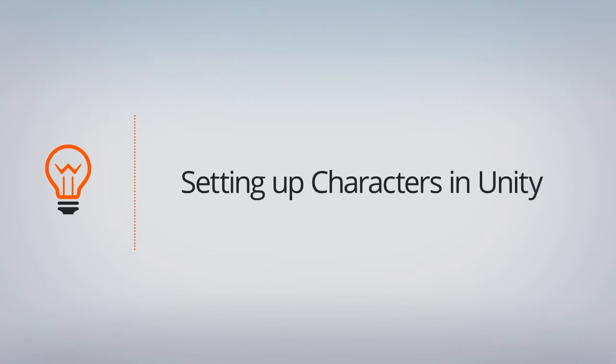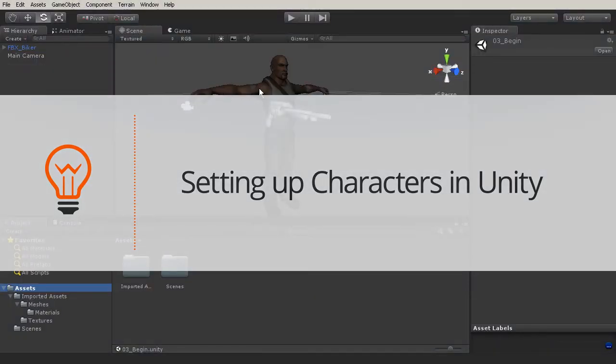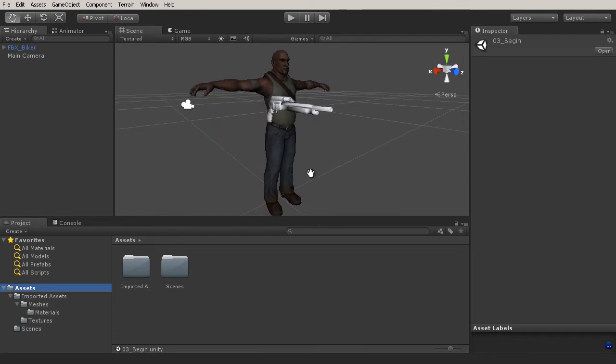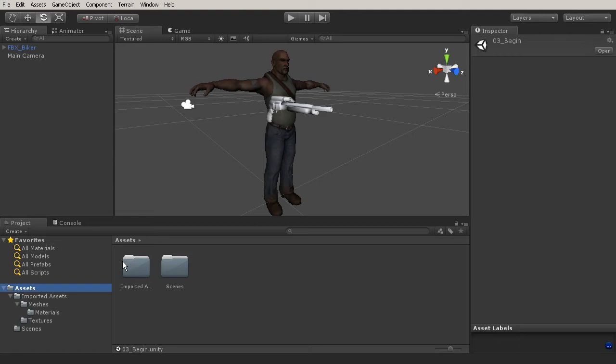All right, so we brought in our character, and I went ahead and just applied some materials to it so that we can see that. And now we're ready to begin working with the import options of our FBX file.